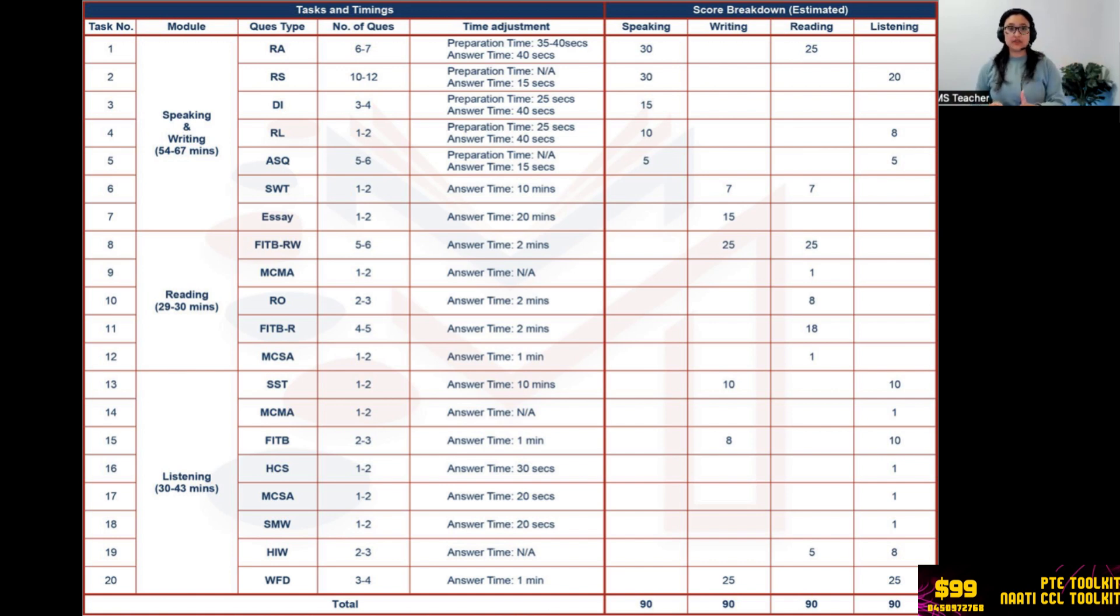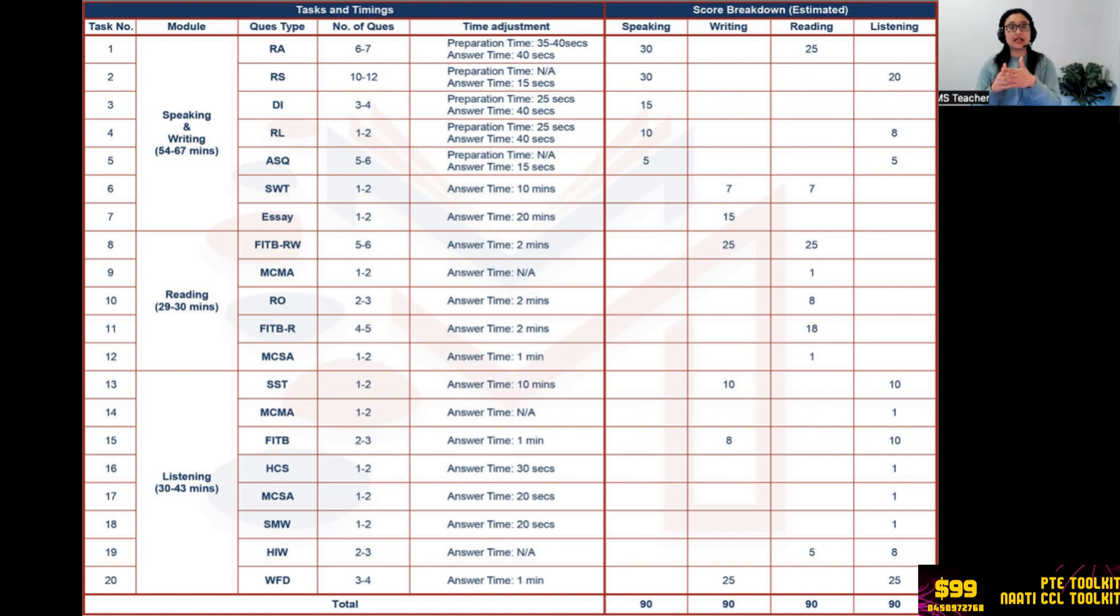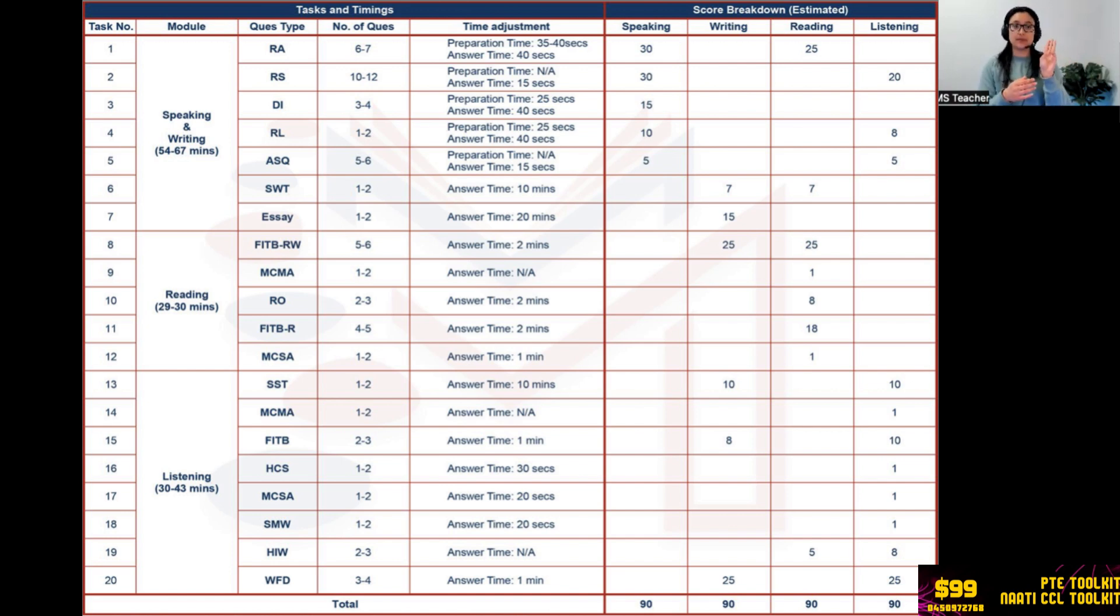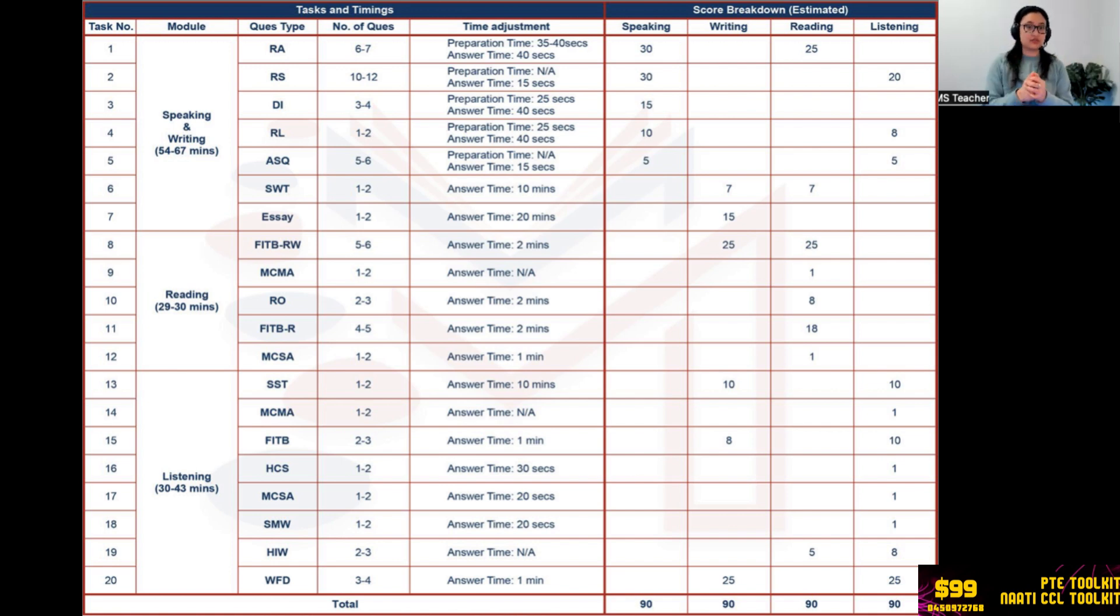So preparation time, then comes the marking which is 30 for speaking and 20 for listening. Now this is estimation based on our experience and also based on what Pearson has guided us in their score guide. They have three marks for content, five for pronunciation, and five for the fluency. So when we make an average of it, it comes down to 30 for speaking and 20 for listening.